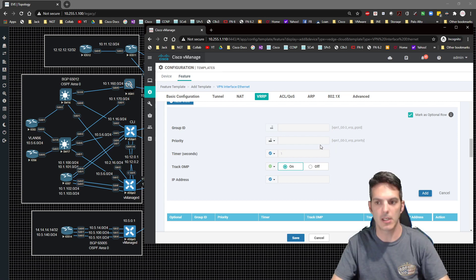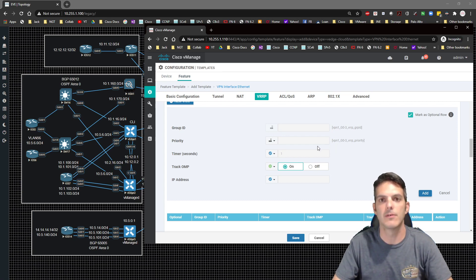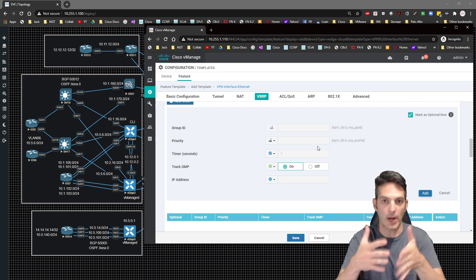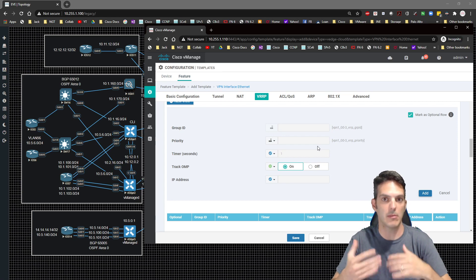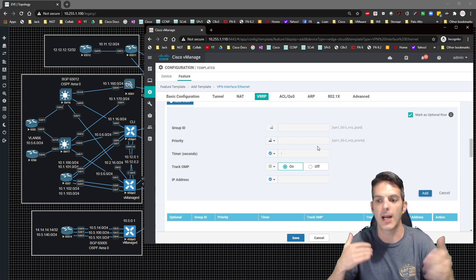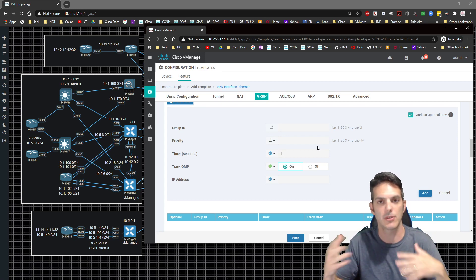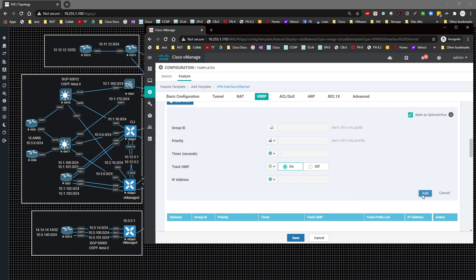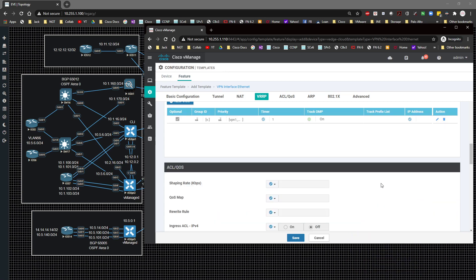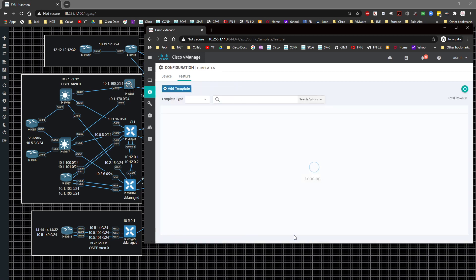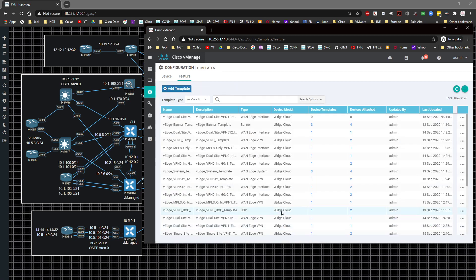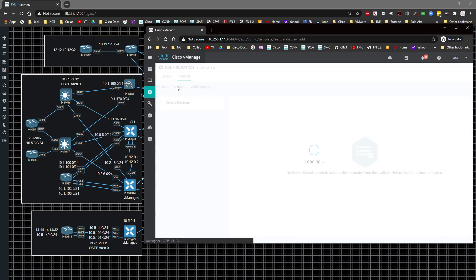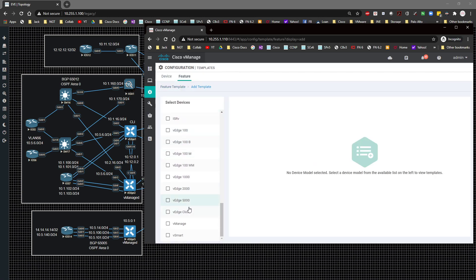If you have the ability to wire things up the same way across as many devices as possible, I highly recommend it — it makes it much easier to keep configs consistent. I'll click Add and then Save to complete this template.